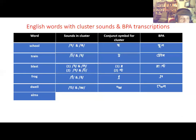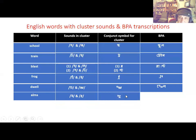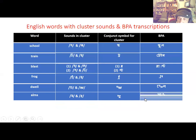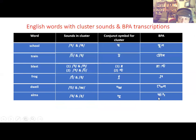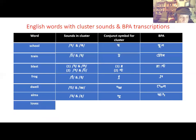'Arms' — here the cluster sound is /mz/, which is formed from the two English sounds /m/ and /z/, and we represent this by the conjunct symbol for mz. The final transcription in BPA of this English word's pronunciation uses the vowel lengthener followed by the mz conjunct symbol: arms.